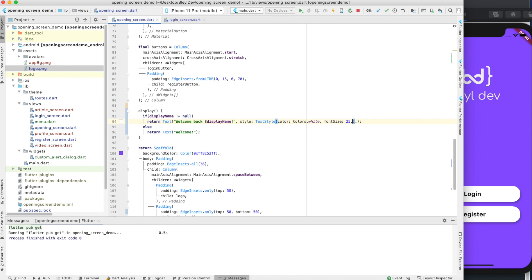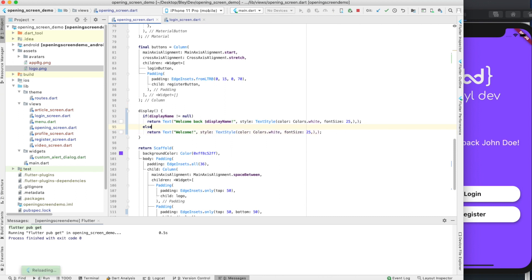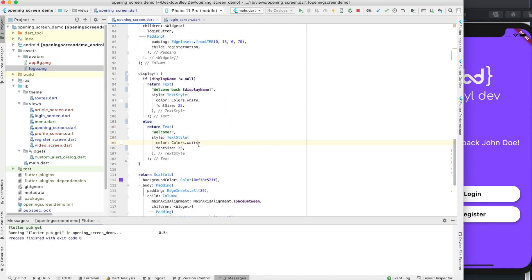Let's paste the same styling into our else statement, reformat our code.